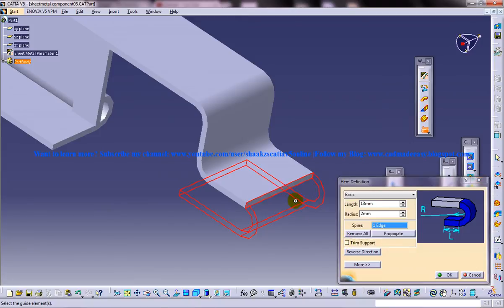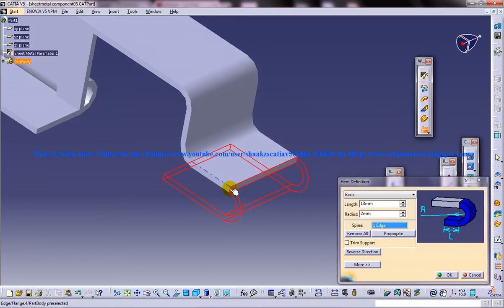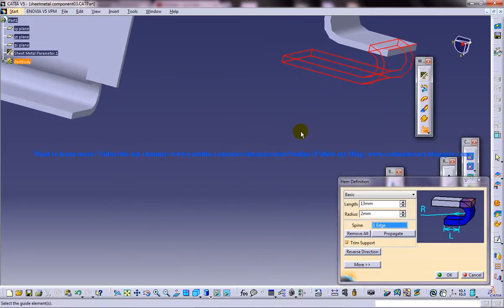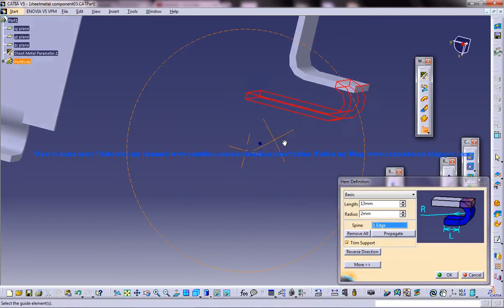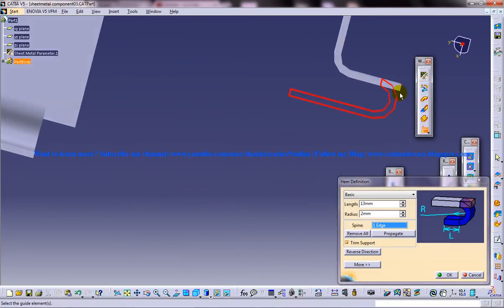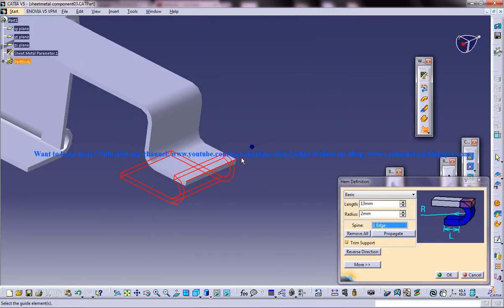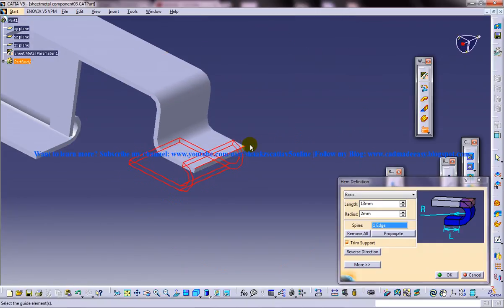If you disable the trim support the portion is going to come outside. If you enable it it is going to come inside here. And this particular curvature will be tangential to this edge, which I have explained when I was explaining the previous features in the GDM workbench.